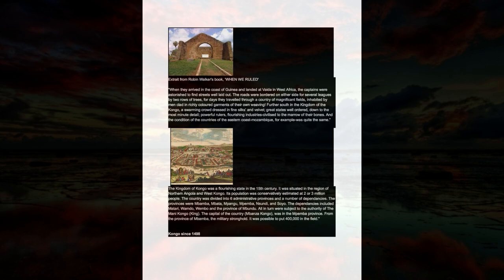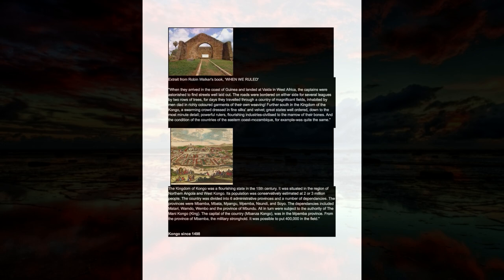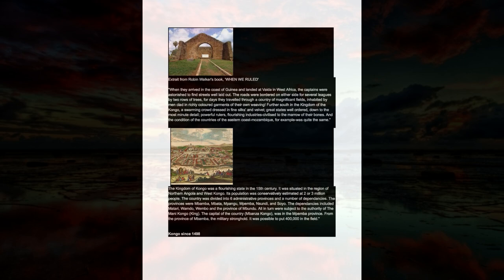The provinces were Mbamba, Mbata, Mpangu, Mpemba, Nsundi, and Soyo. The dependencies included Matari, Wando, Wembo in the province of Mbundu. All in turn were subject to the authority of the Mani Congo, king. The capital of the country, Mbanza Congo, was in the Mpemba province. From the province of Mbamba, the military stronghold, it was possible to put 400,000 in the field.